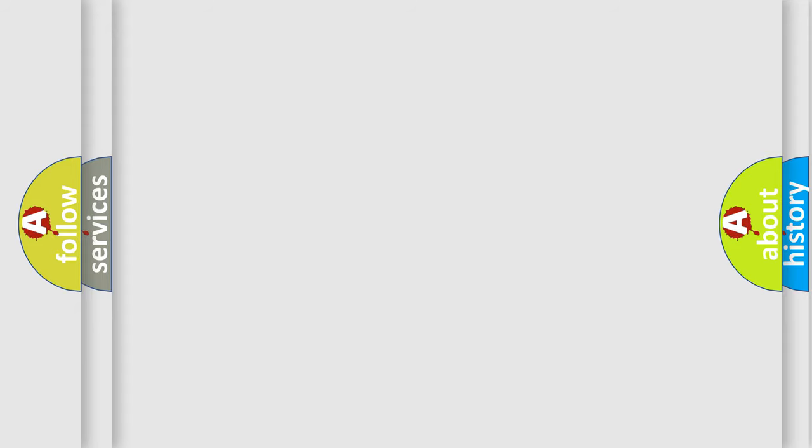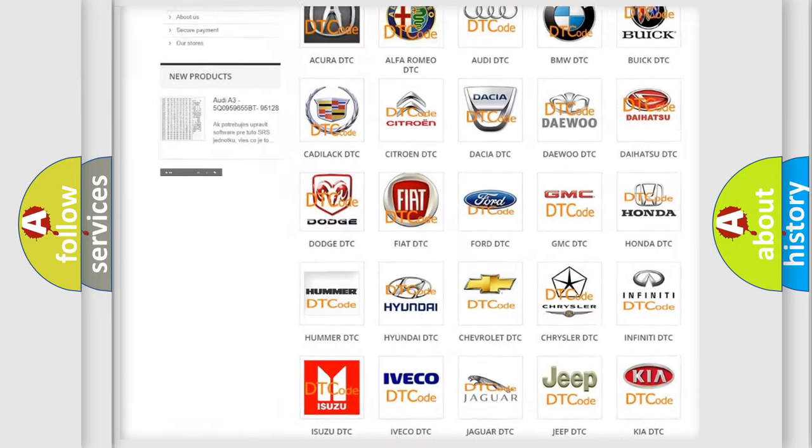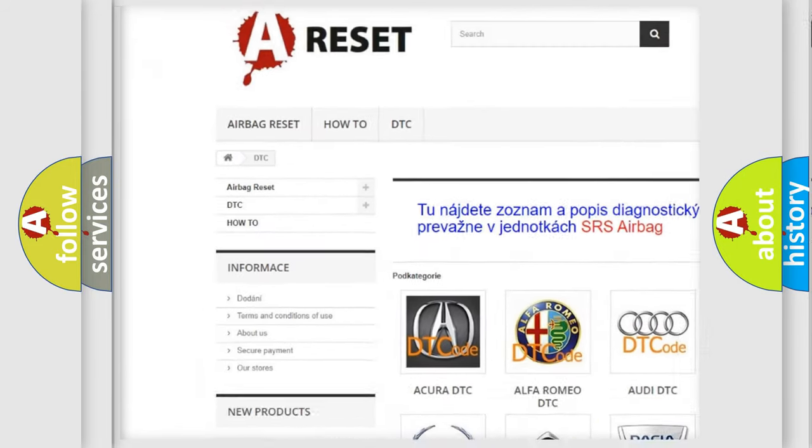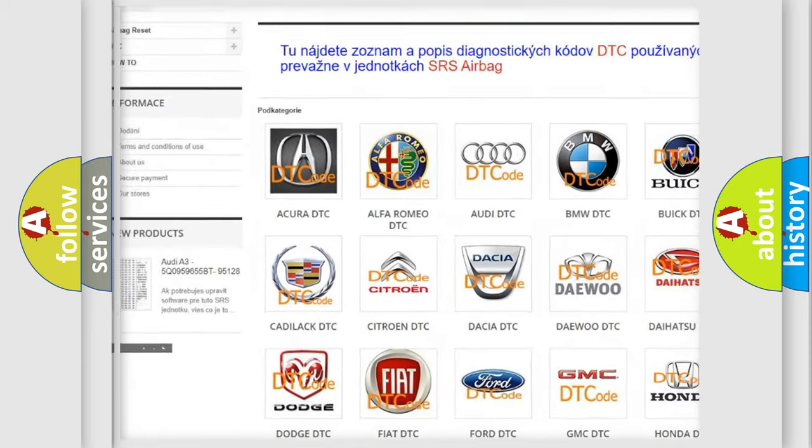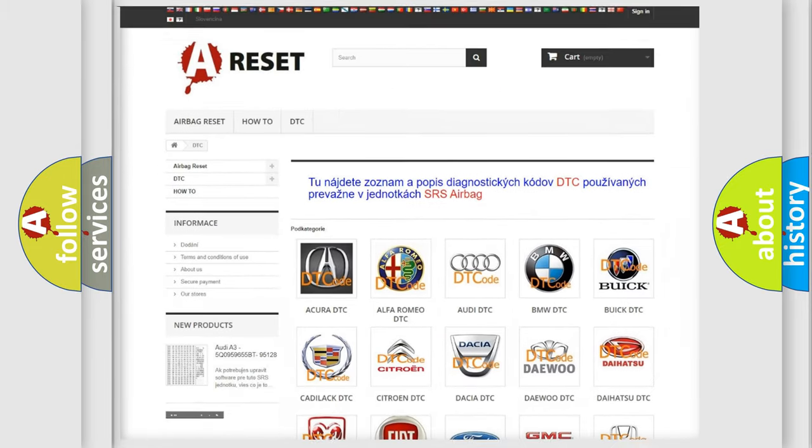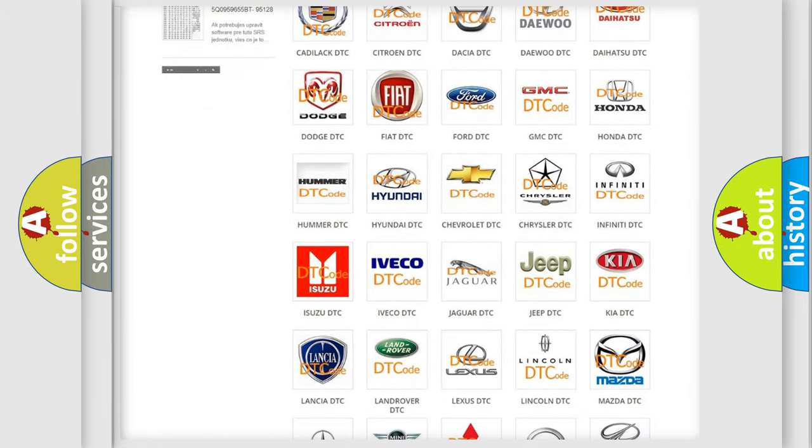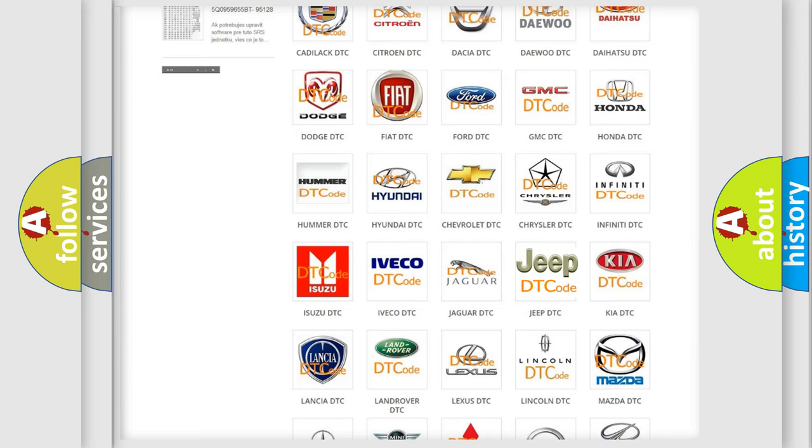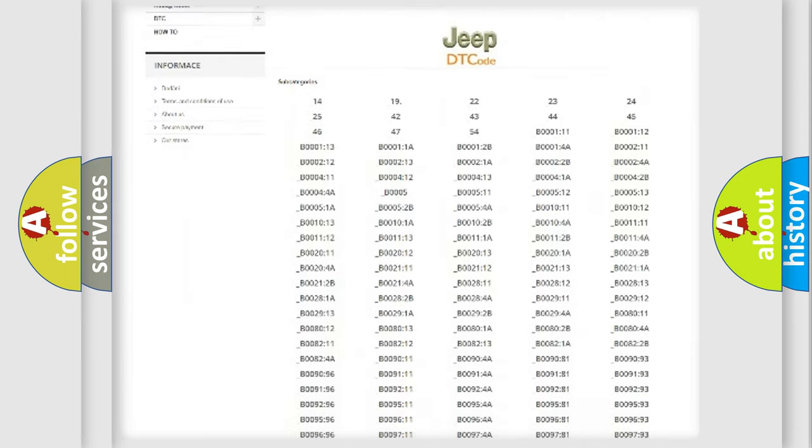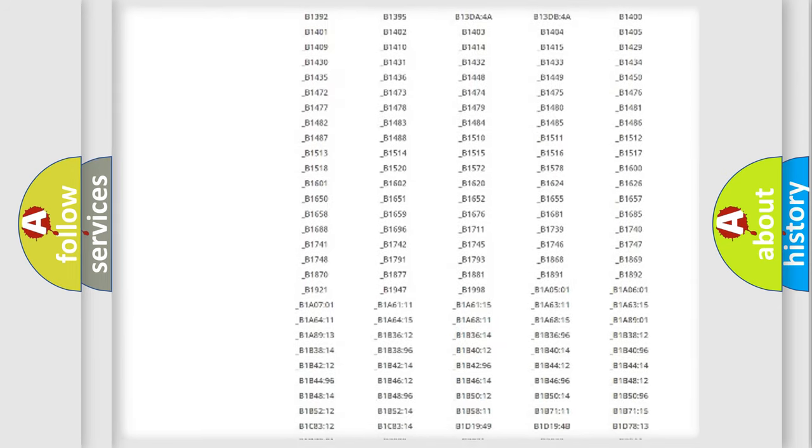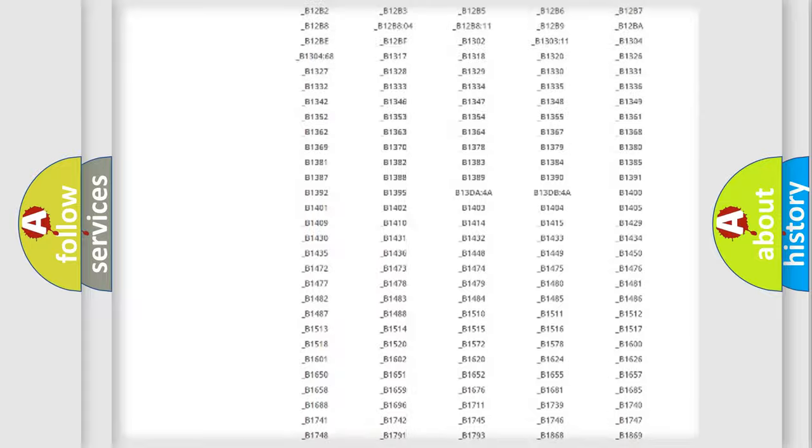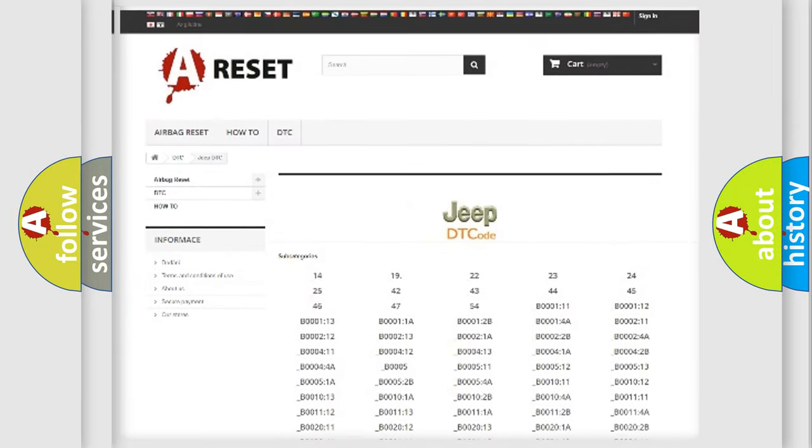Our website airbagreset.sk produces useful videos for you. You do not have to go through the OBD2 protocol anymore to know how to troubleshoot any car breakdown. You will find all the diagnostic codes that can be diagnosed in cars, jeeps, and vehicles.